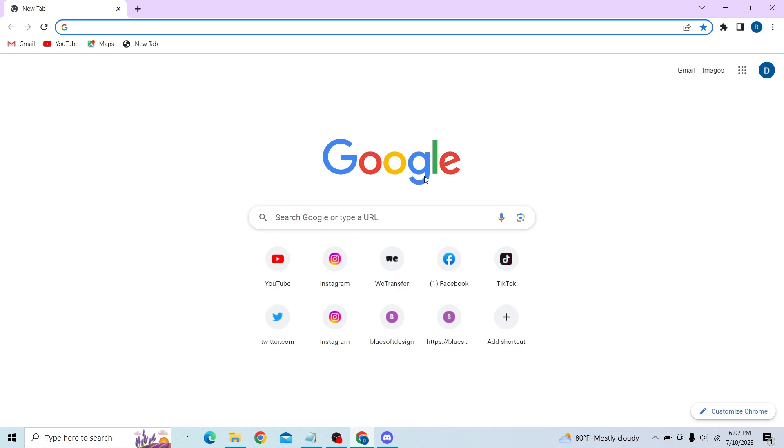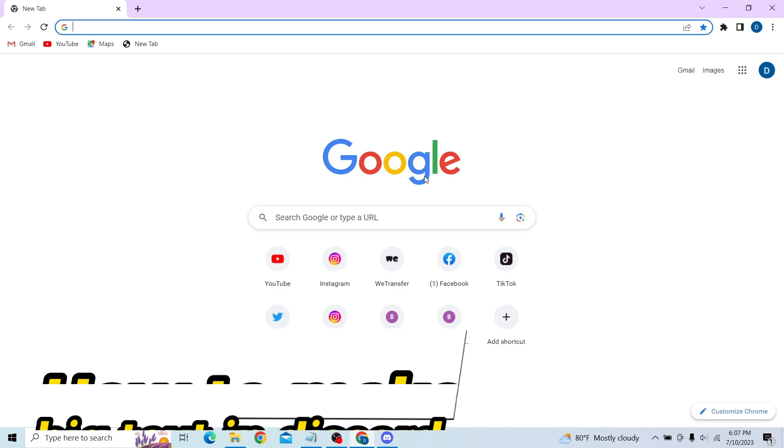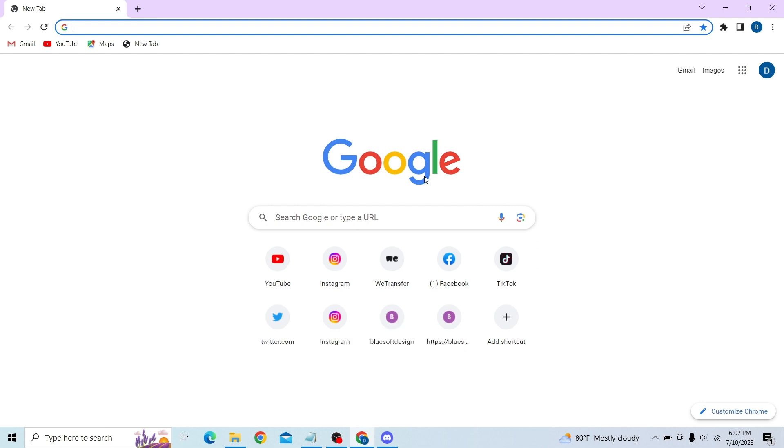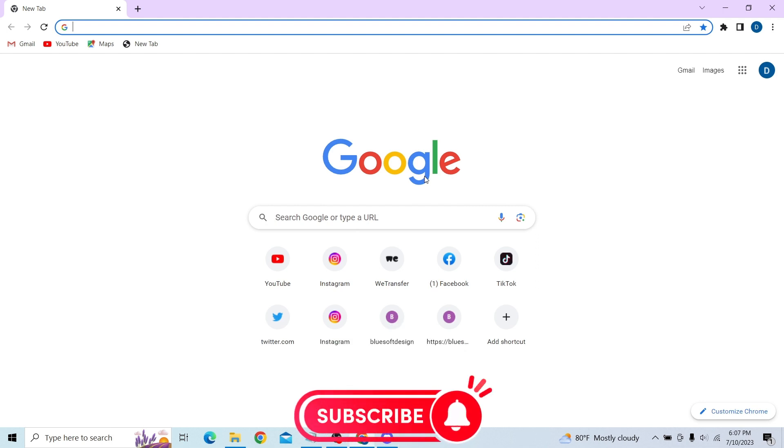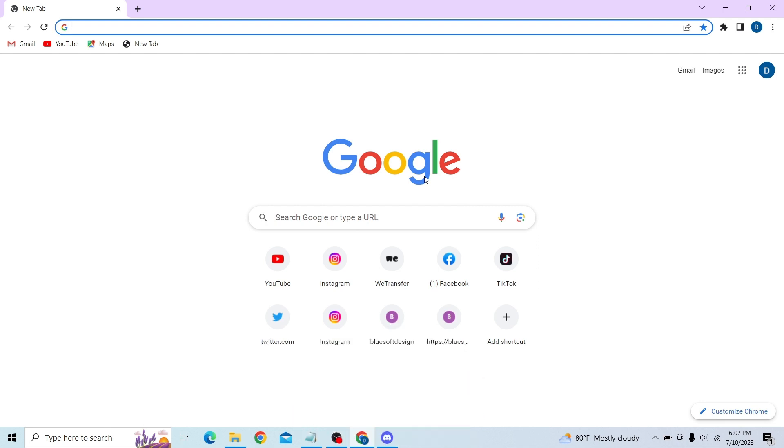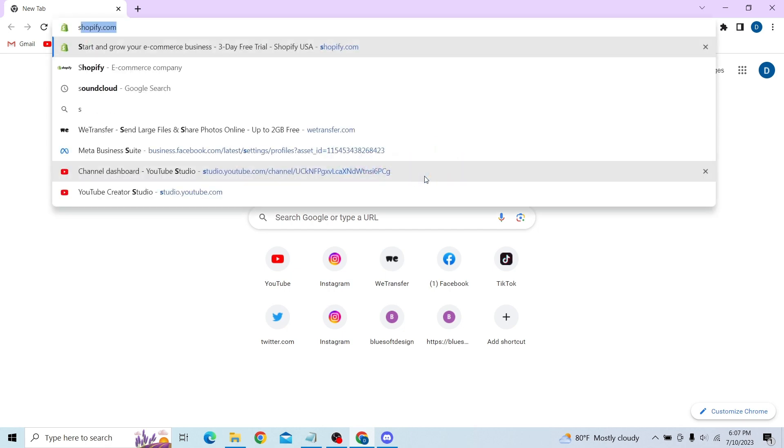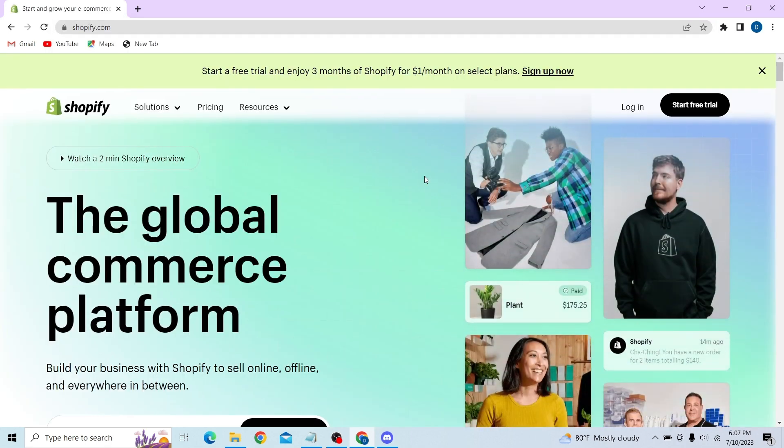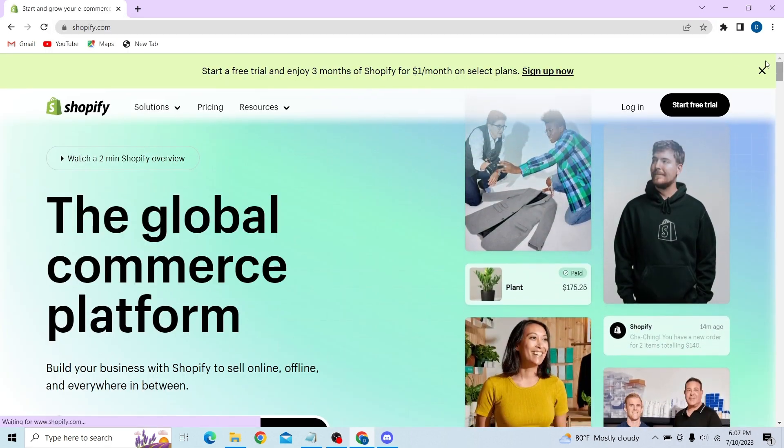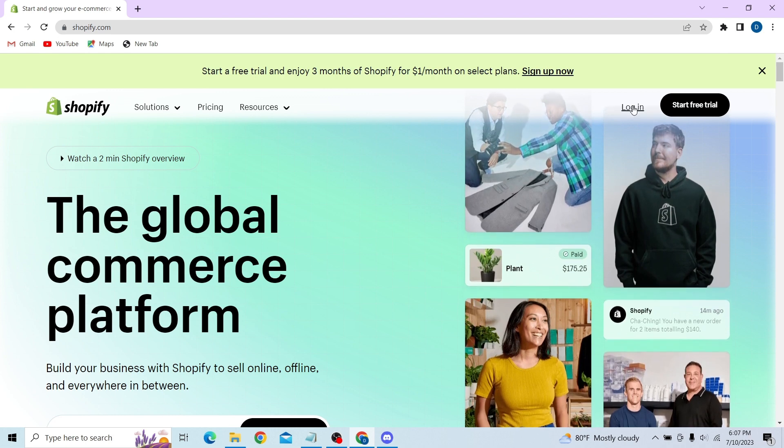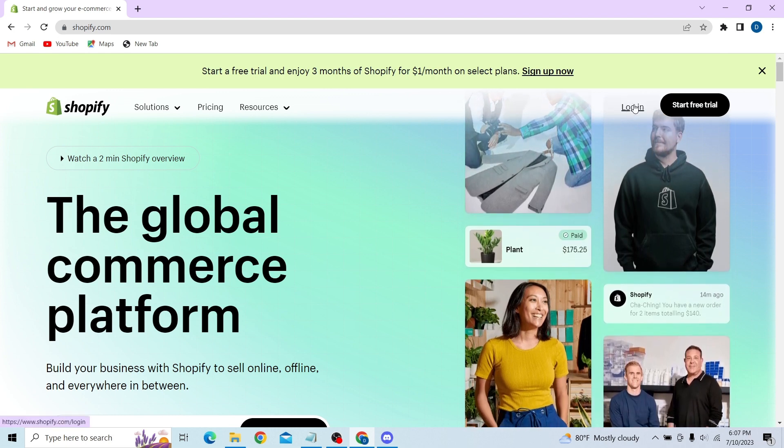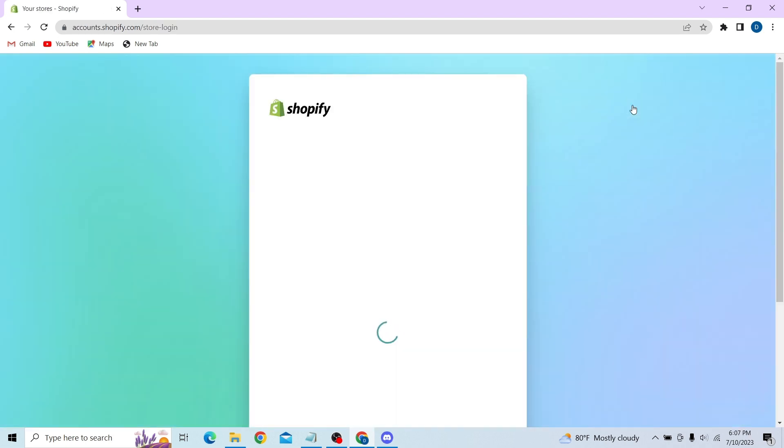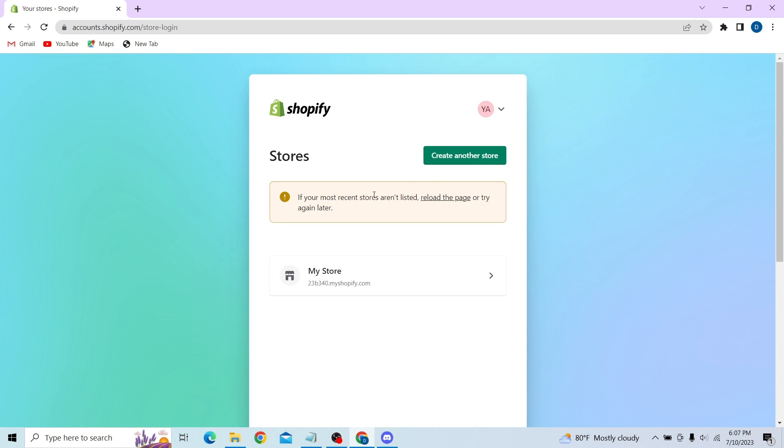Hey guys, welcome to digitalizest. In this video, I'm going to show you how to reset your Shopify store. To do that, first go to your browser and once you're here, all you have to do is sign in to your Shopify account.